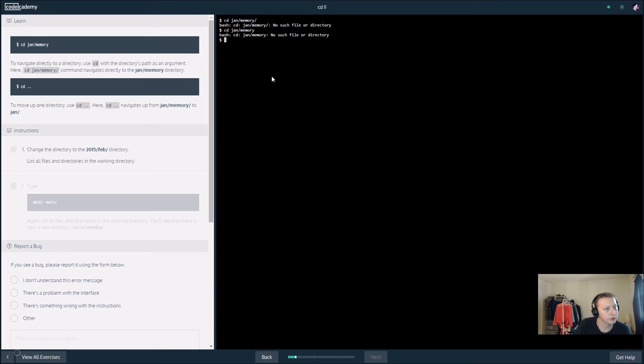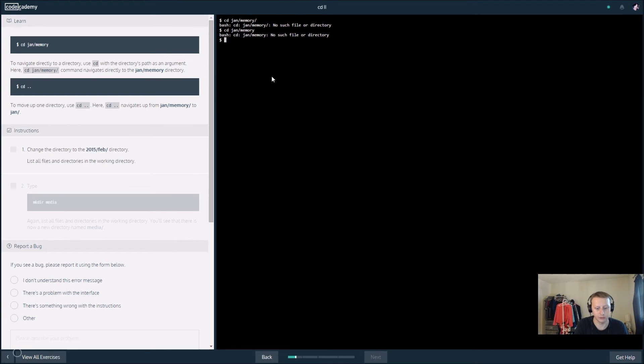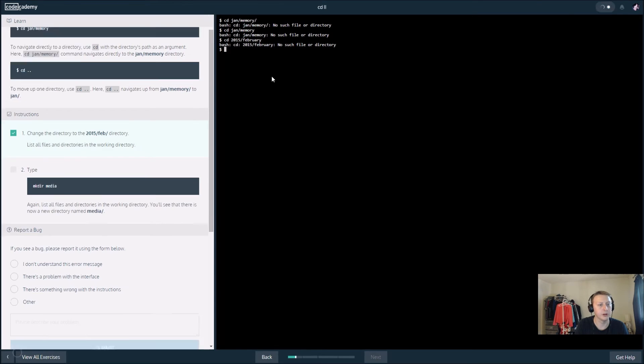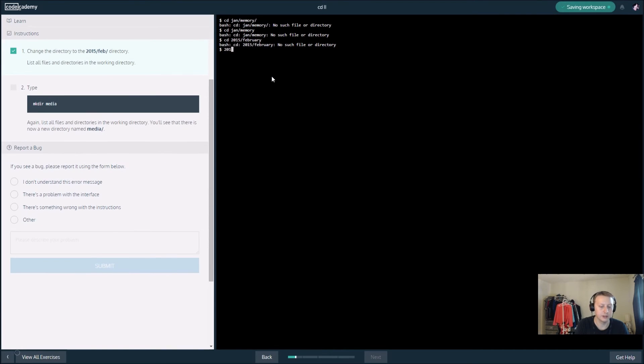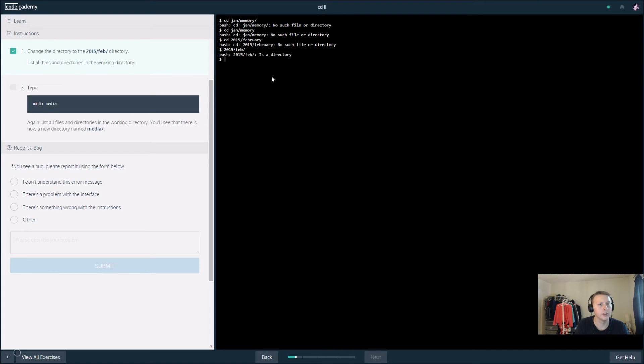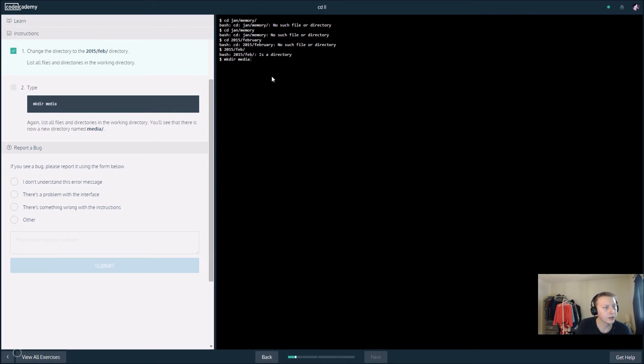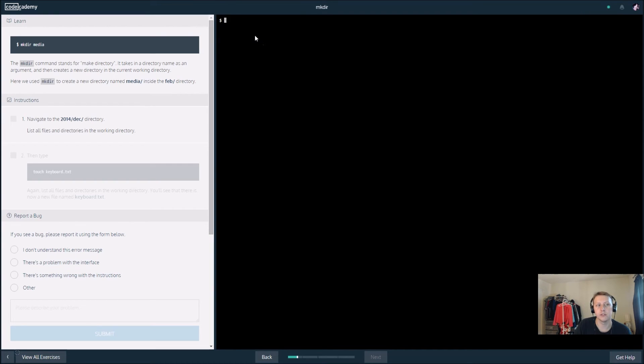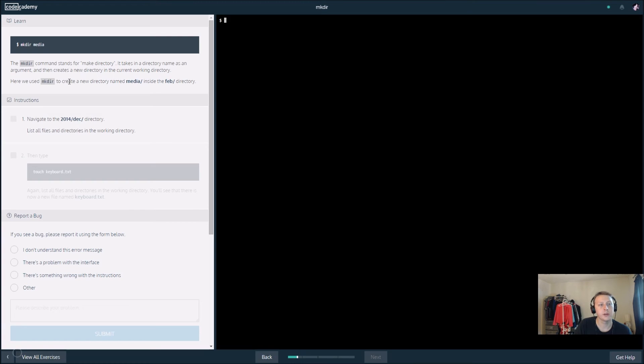It is a directory. Then 'mkdir media'. I'm not sure what mkdir is - I don't think I've used that before. This stands for make directory. It looks like it created a folder named media. We use mkdir to create a new directory called media inside the February directory.